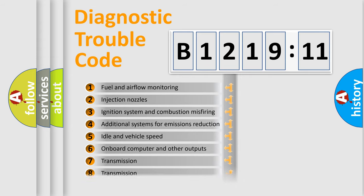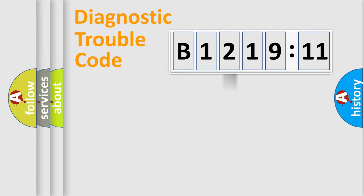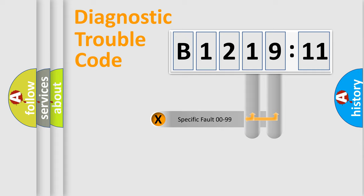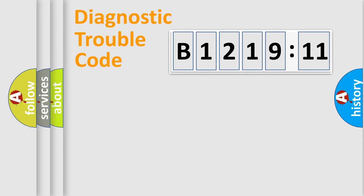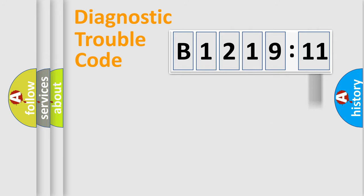The third character specifies a subset of errors. The distribution shown is valid only for the standardized DTC code. Only the last two characters define the specific fault of the group.